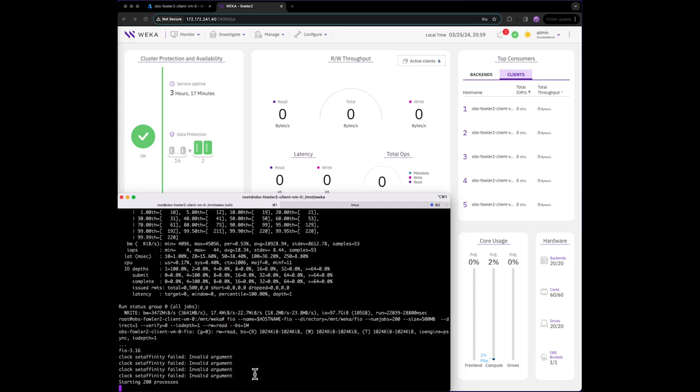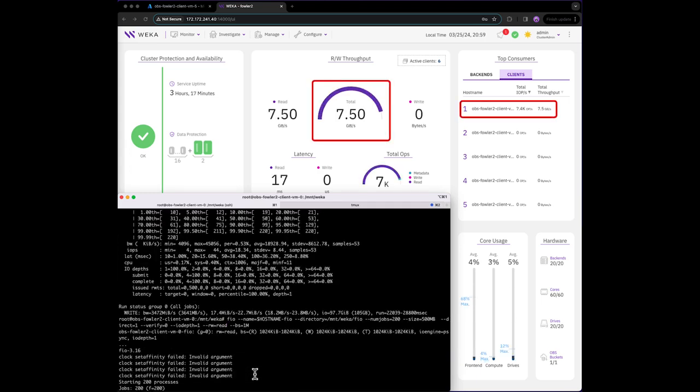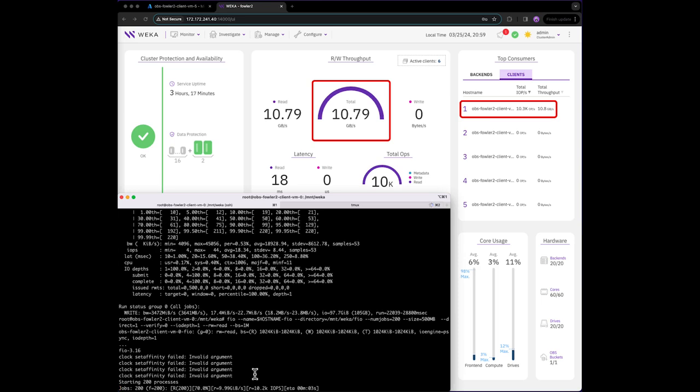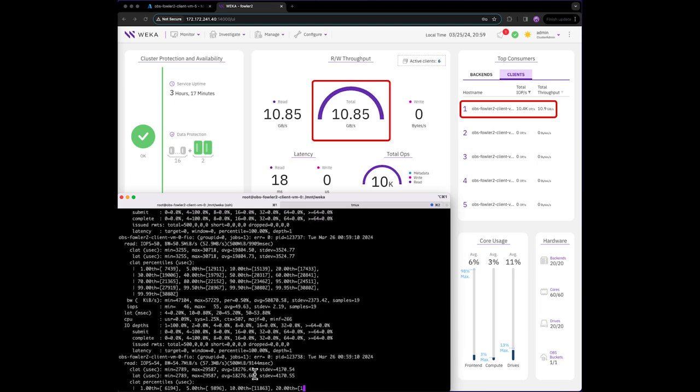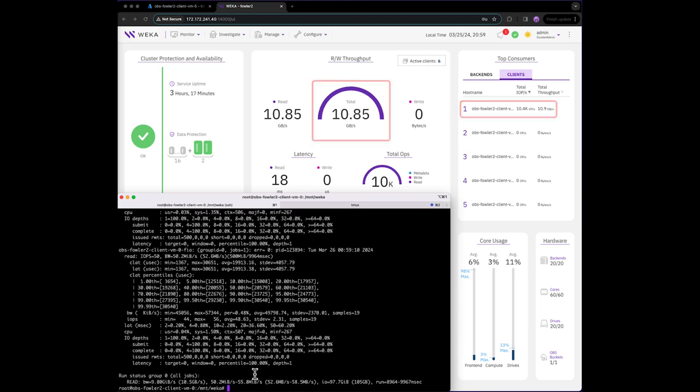The web interface will now reflect the new read IO performance. As you can see, a single client is able to achieve over 10 gigabytes per second while reading against the data set while still using minimal resources.